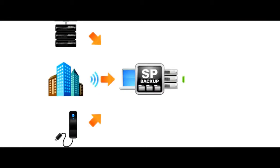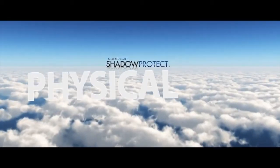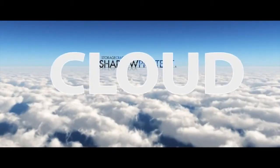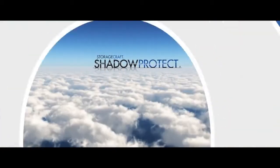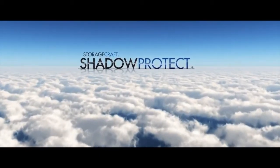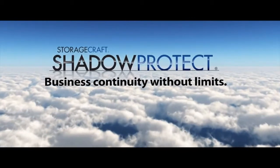And there's backup. Save all your data files locally, then archive off-site or in the cloud. StorageCraft Shadow Protect. Business continuity without limits.